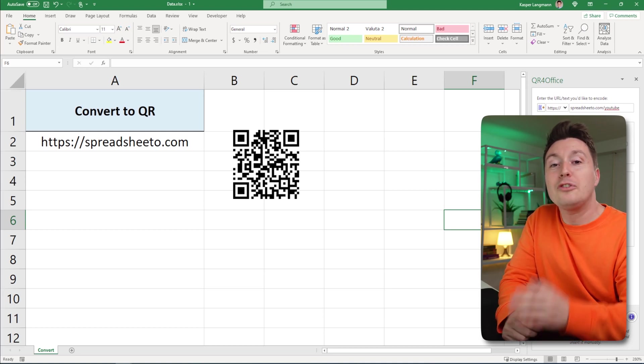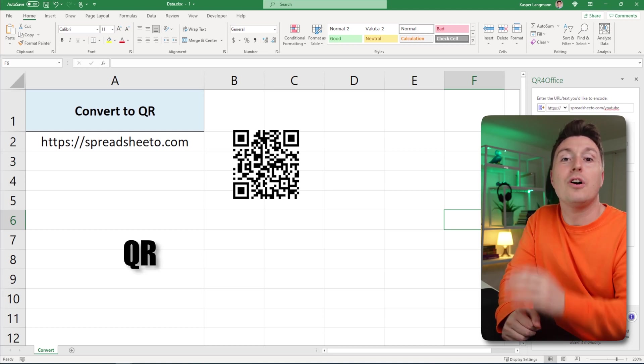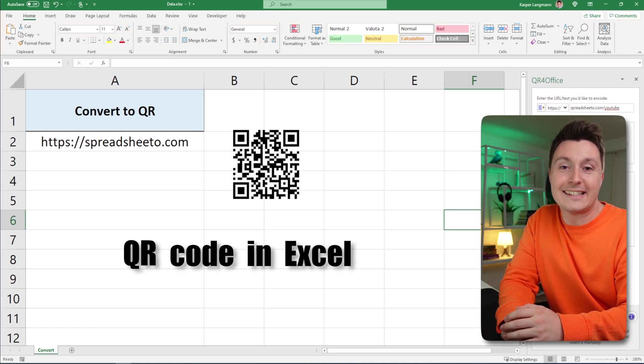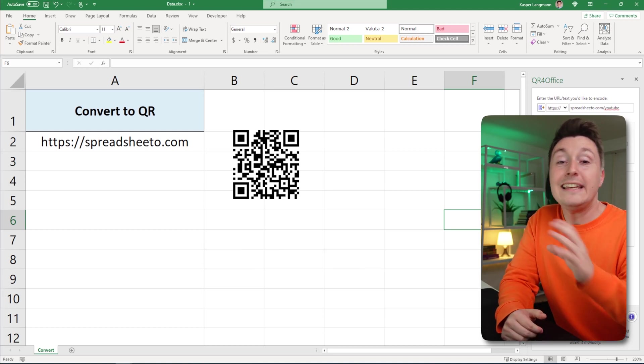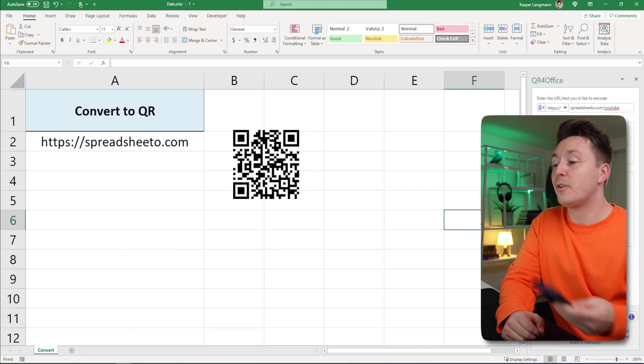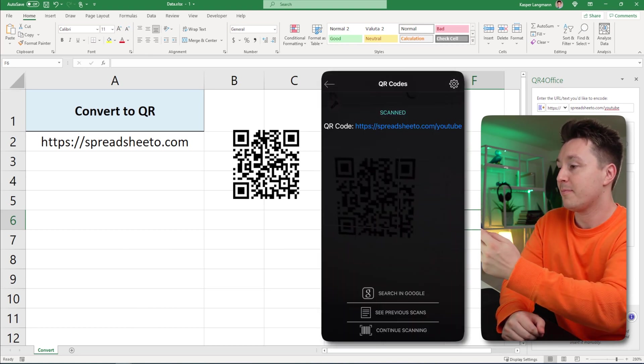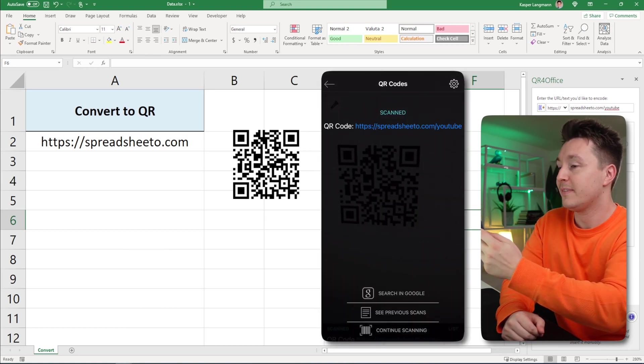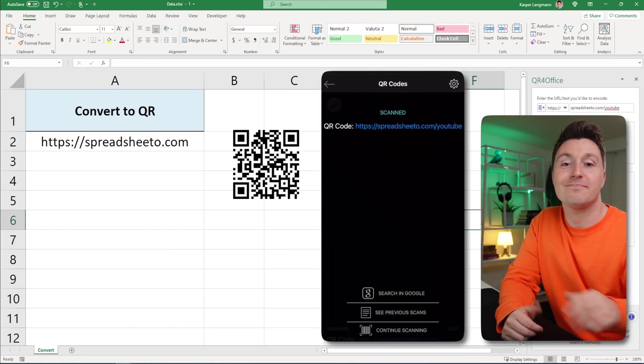In this video I show you how to create a QR code in Excel that you can easily scan with any smartphone app. Like that.